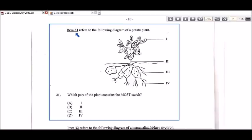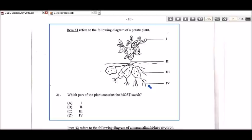Item 31 refers to a diagram of a potato plant — which part contains the most starch? Label one points at the leaf, two at the stem, three at the actual potato, and four at the roots. The potato is the food storage organ, so it would have to be three — the actual potato is storing the starch. So the answer is C, three.